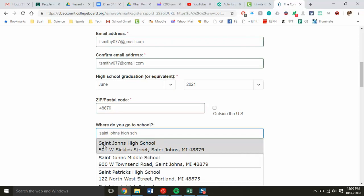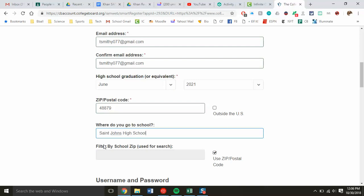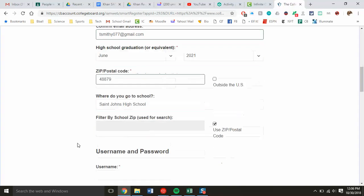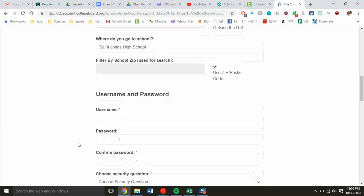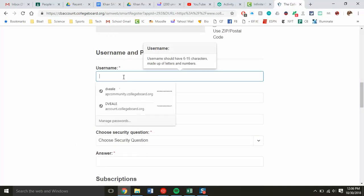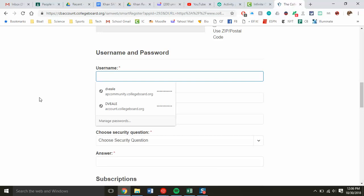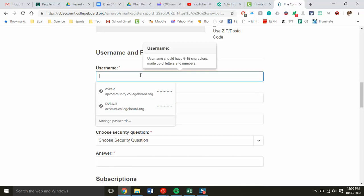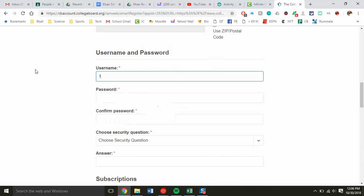Next is username and password. You can set it up how you want. It doesn't need to be the same username as their Gmail account, but it does need between 6 and 15 characters made up of numbers and letters.